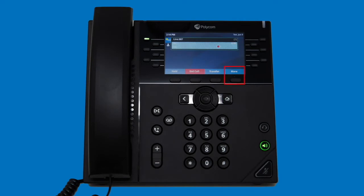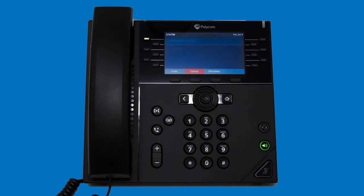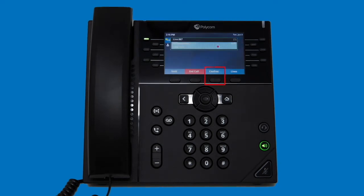To initiate a conference call, select the more softkey, and then select the conference softkey. You can then dial the third party you wish to conference in, and once you have that third party on the phone, press the conference softkey to merge the calls into a conference call.